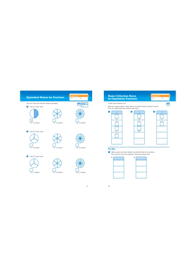Well, hello again, boys and girls. It's Mr. Wassman, and today we are once again looking at equivalent fractions. We are in our math journals, pages 77 and 78. On page 77, it says equivalent names for fractions.